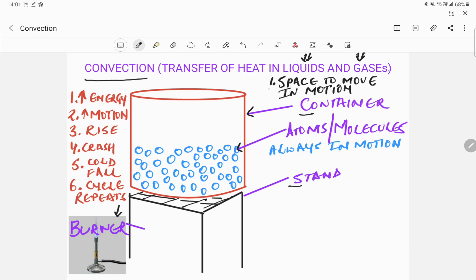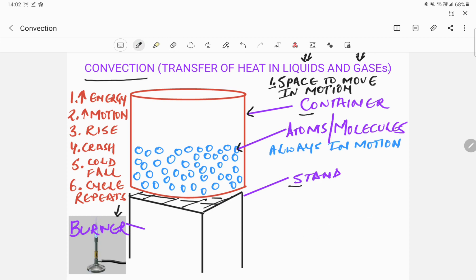In liquids there is a lot of space between the different particles and they are free to move around. In gases the space between particles is too large and they have a large amount of space to move. Unlike solids, where the particles do not have any space to move around — if they have to move they can only vibrate. The second point is that the atoms or molecules of a liquid or a gas are always in motion because there is some amount of energy present in them.